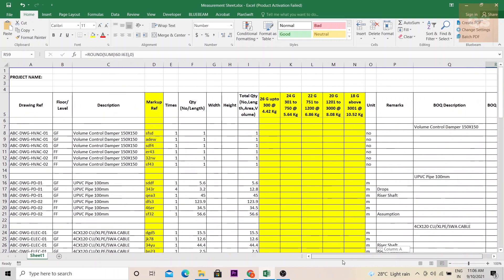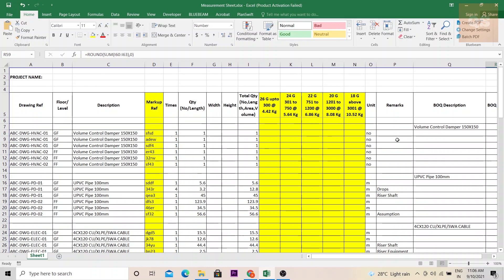With this sheet it will be very easy to understand how your BOQ has been measured, how each item has been measured. You can also include the assumptions if you feel that some items are not included in the plan but you feel that these need to be included, you can mention here and then give it as an assumption under the remarks section.